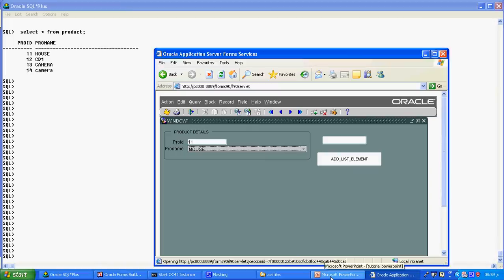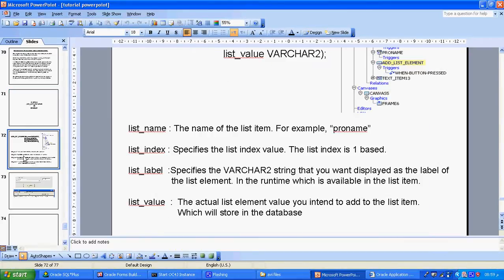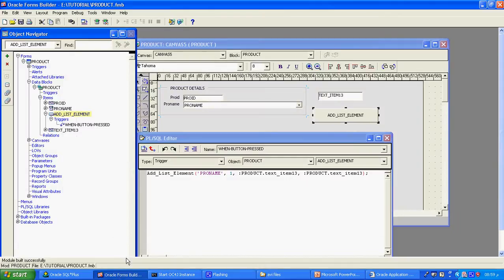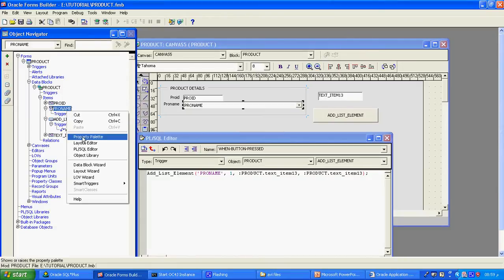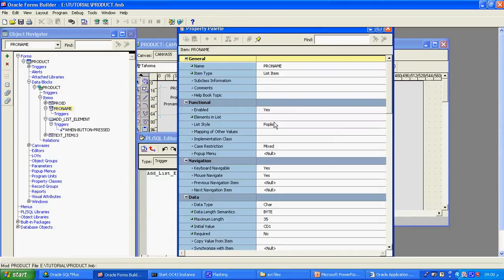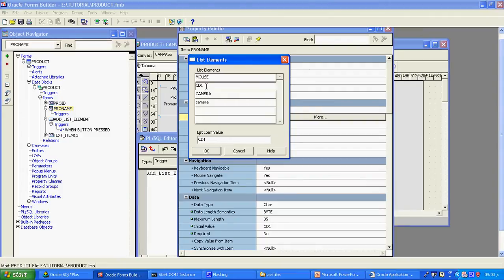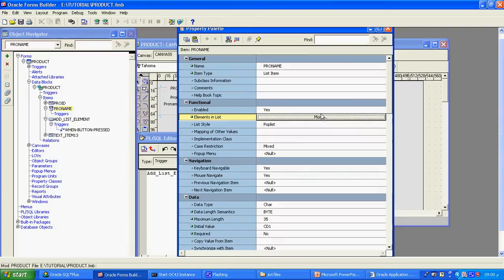Now what exactly I want to do here — how I can add the list element. In the form builder, in the list item, I already created in the property sheet the element of list. This is a pop list — I given 'mouse' as a list item. This list item should match with my database item, because this element only we are seeing in the runtime in the list item. Four list items I created because the database has 4 list items.